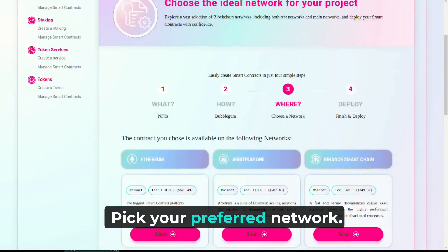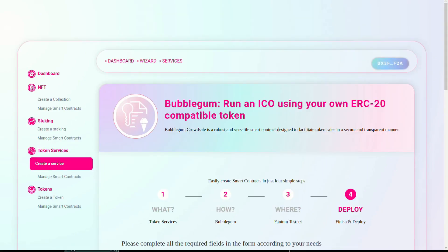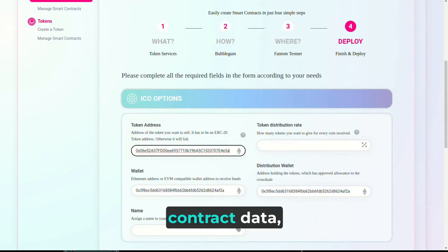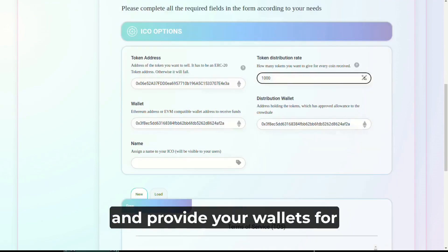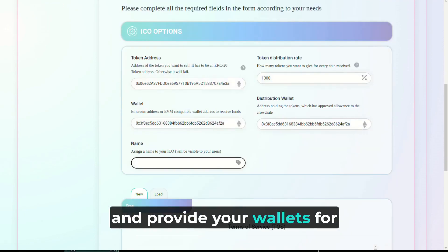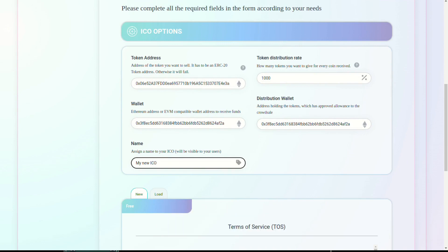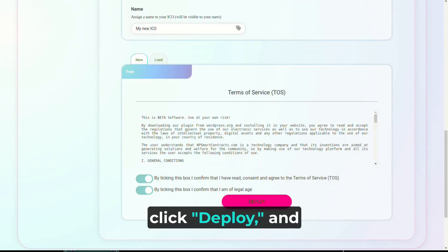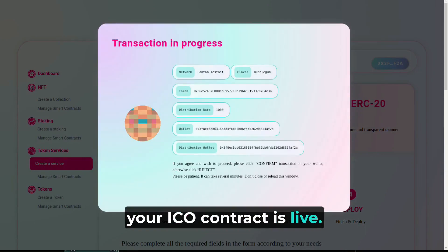Pick your preferred network. Next, fill in the required contract data, including the token to be sold, and provide your wallets for sending tokens and receiving funds. Accept the terms of service, click Deploy, and within seconds your ICO contract is live.